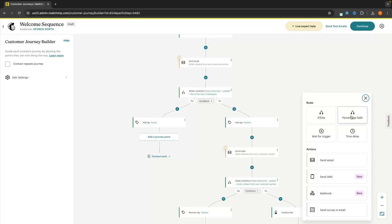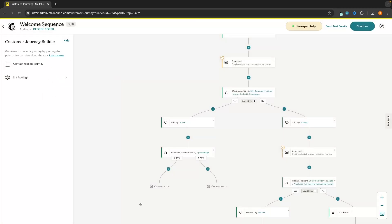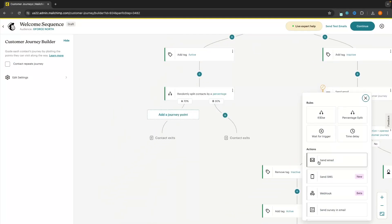So now let's take a look at percentage split. This is what you can use if you want to split test campaigns. Let's go on the active side and add a percentage split. We can then choose the percentage split — maybe you have an email that is already working and you want to test out a new one. We can send this email to 70% of the people and the one we are testing out to 30%. Then we can add journey points and send the email we are confident is going to work — with very good stats — to 70%, and a different, newer email that we are a little bit unsure of to the 30%, to see if it's really going to work.